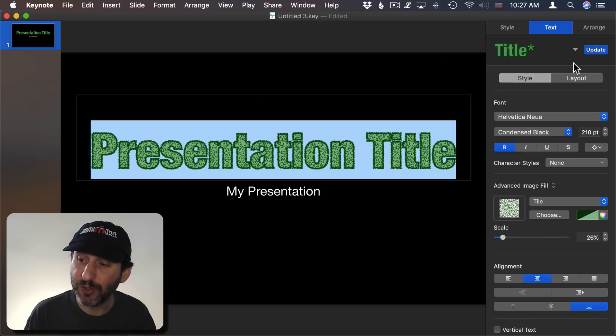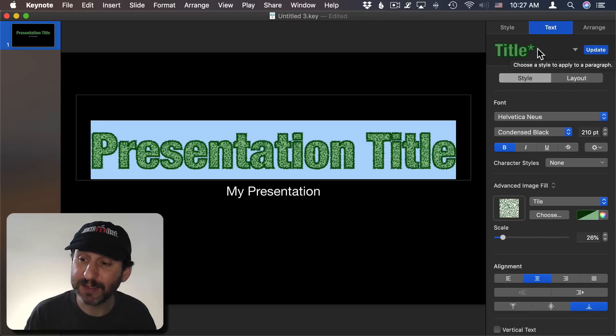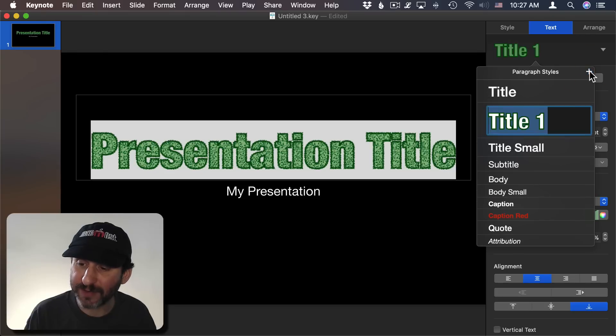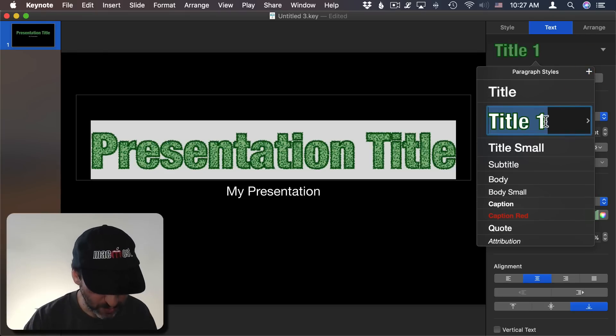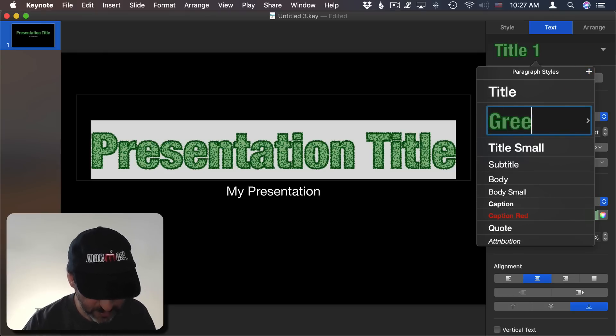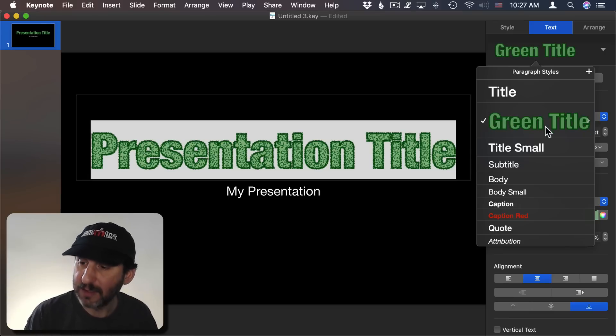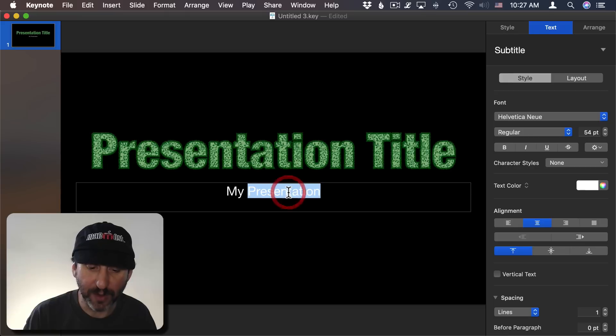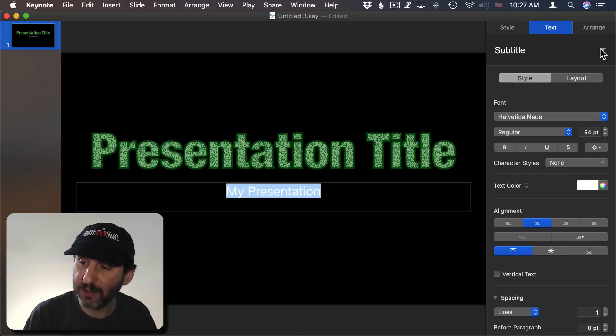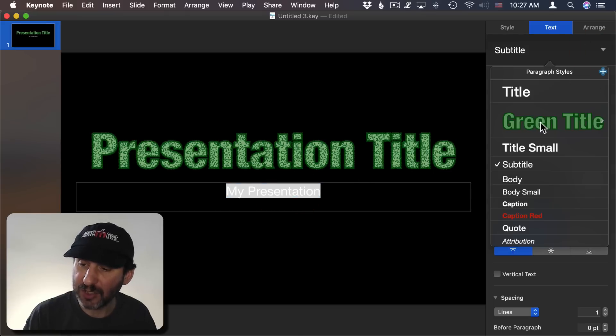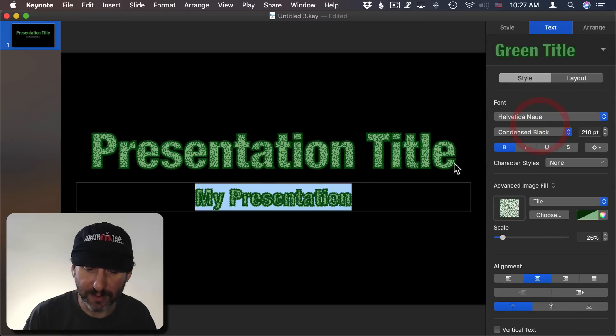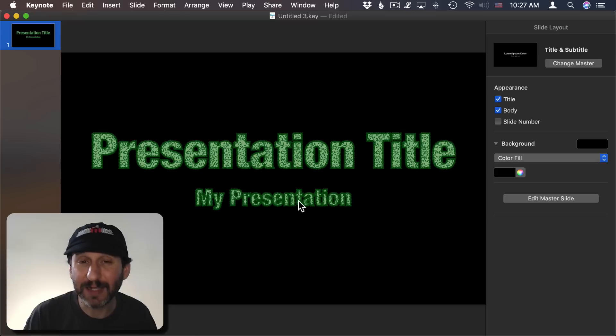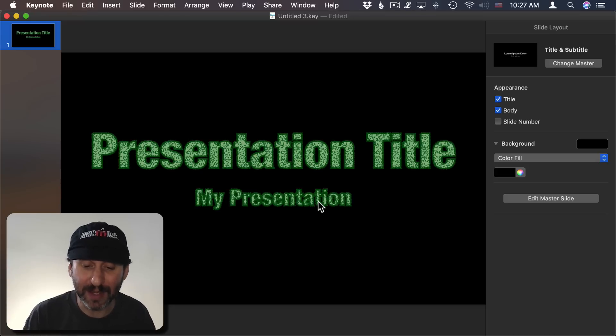Now you can also use this in conjunction with text styling. So you have styles here. I can click here and add a new paragraph style. So I'll call it Green Title and then I can apply that down here. So I can take this subtitle here and I can change it to Green Title and you can see it uses the same settings including the fill and the outline.